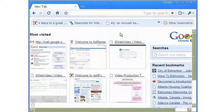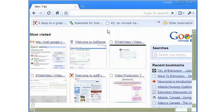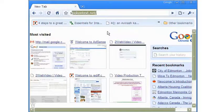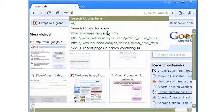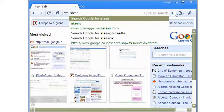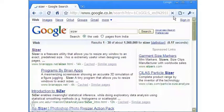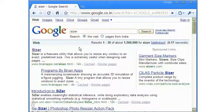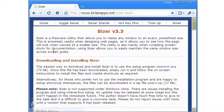Sizer is free, popular, and very simple to use. To get Sizer, just type it in the address bar of your browser. The search results will in all probability have the software listed at the top. Click the link and come to Sizer's web page.